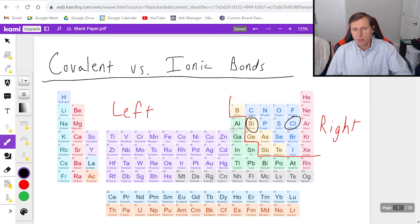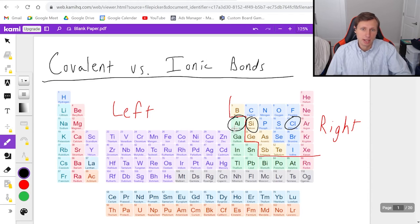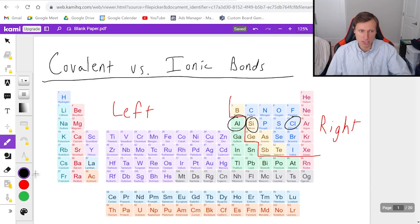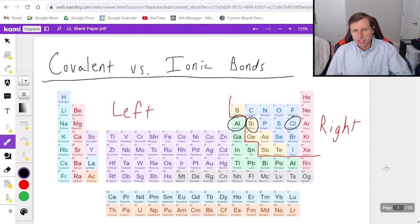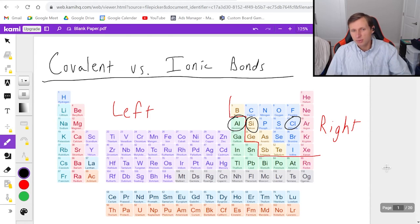Just so you know, if I had aluminum — which is on the other side of the line — aluminum chloride would be ionic. Hopefully that makes sense. If you have any questions, please post them in the comments below. Thank you all for watching, and I'll see you in the next video. Take care and bye-bye.